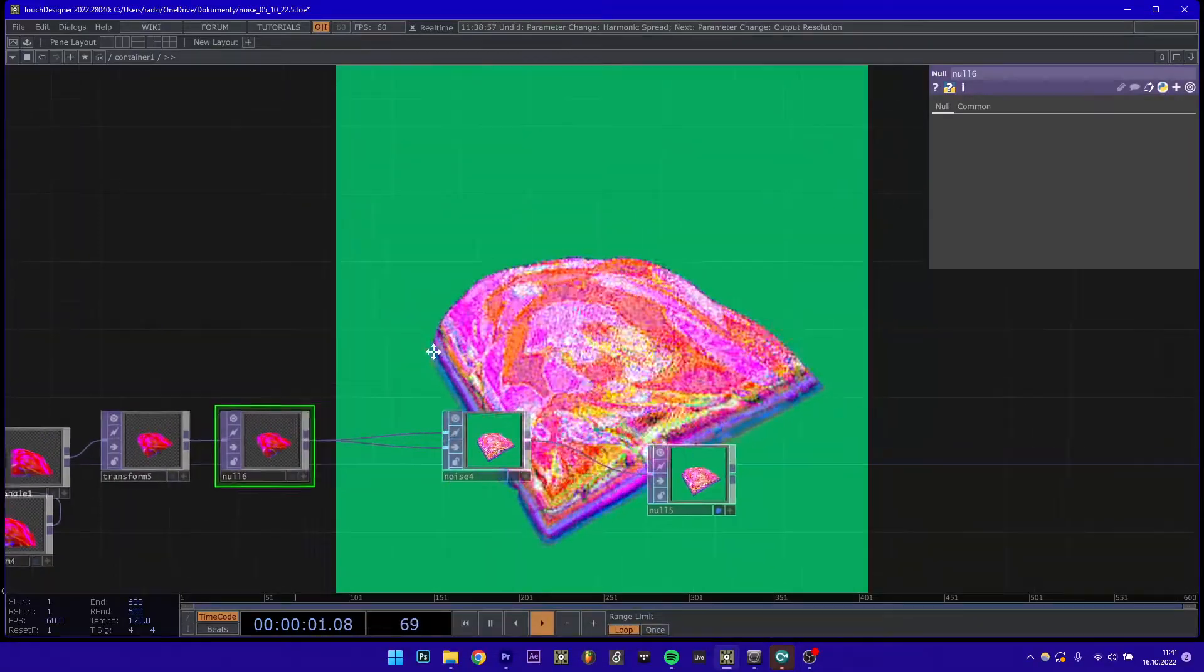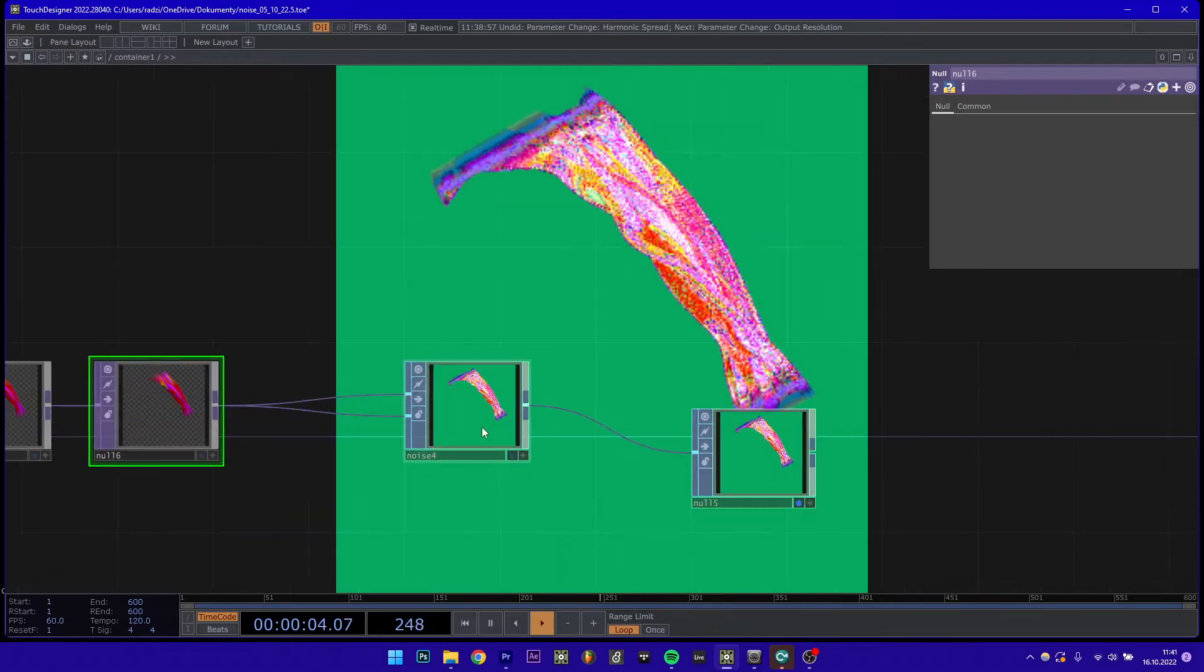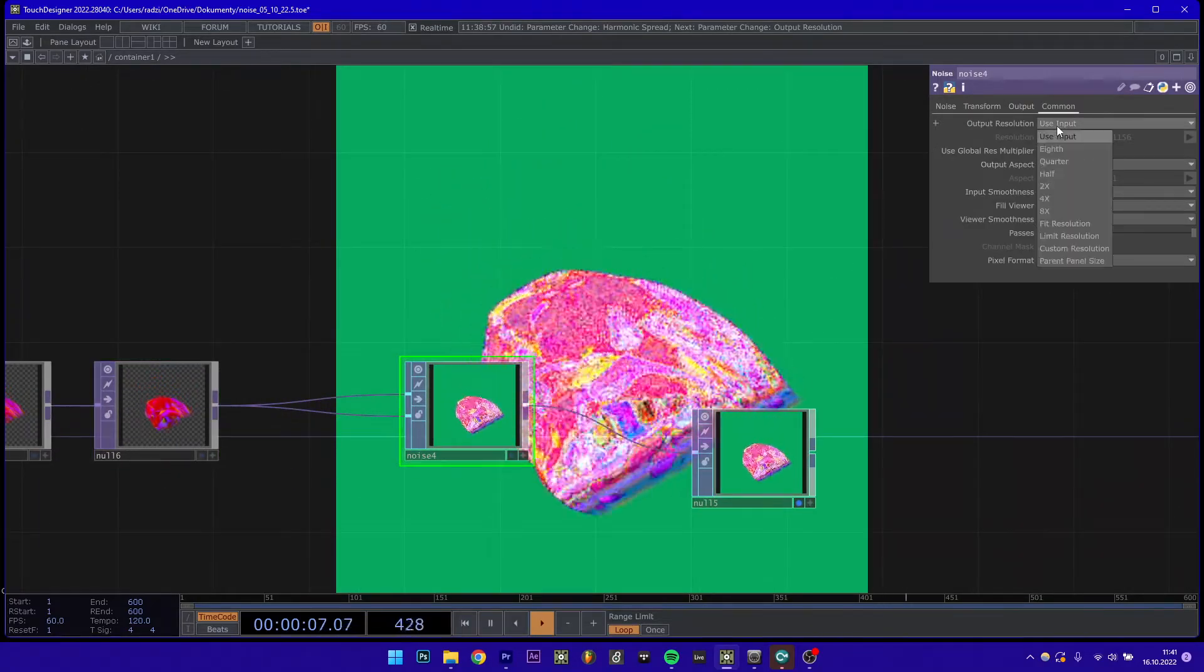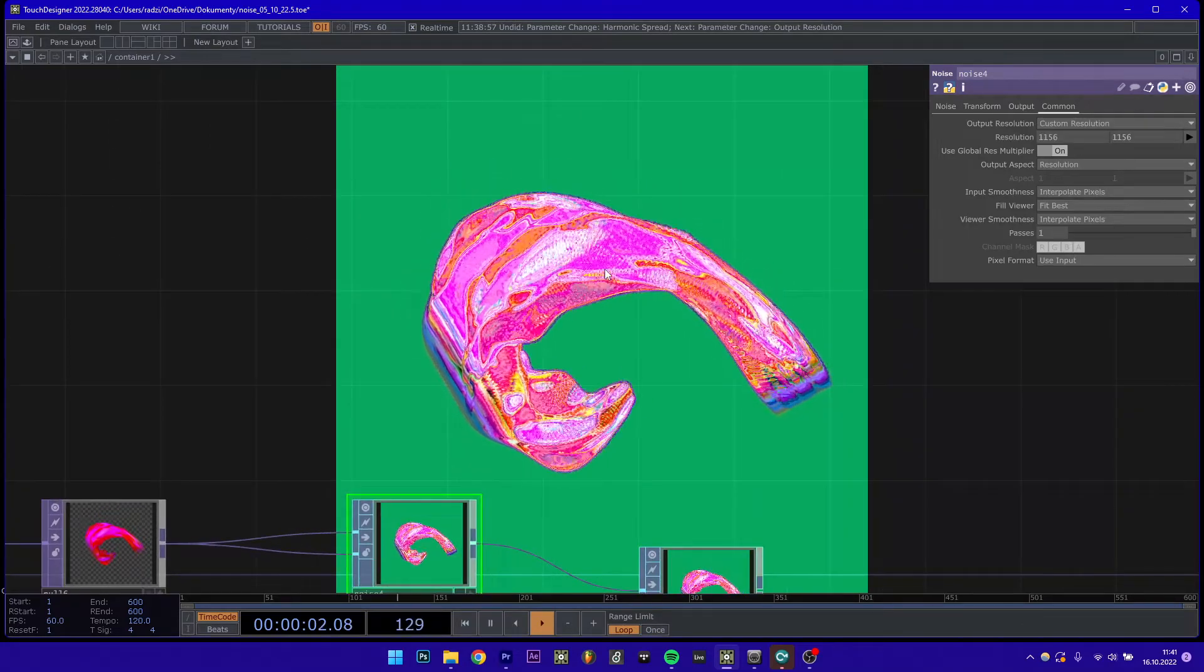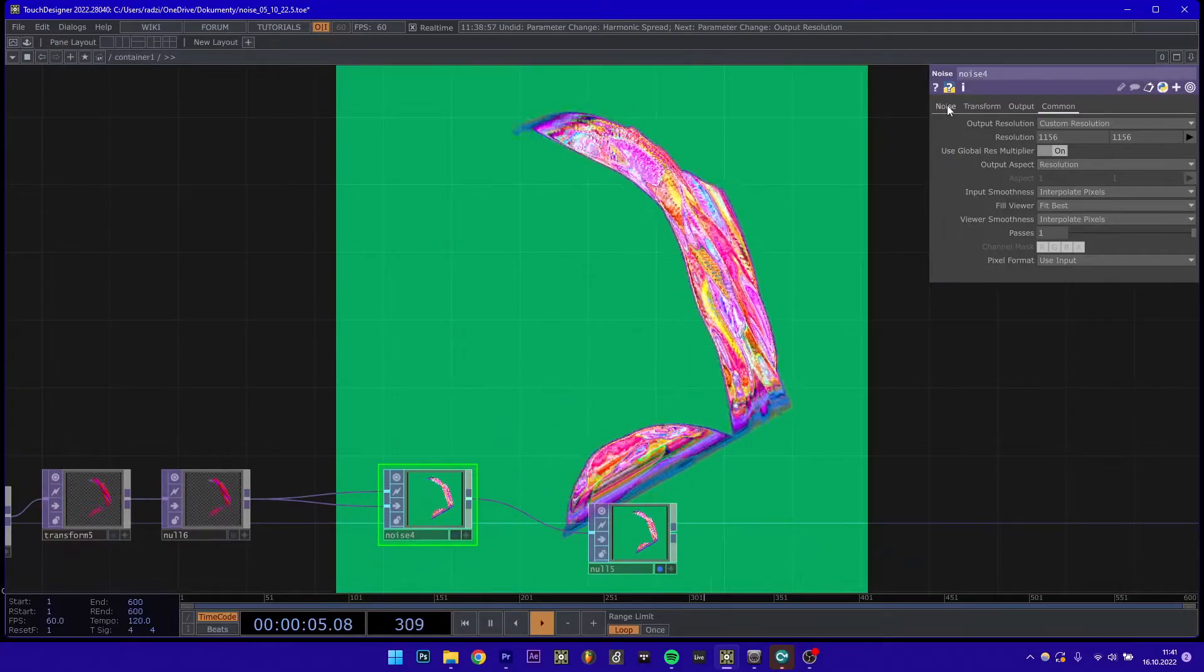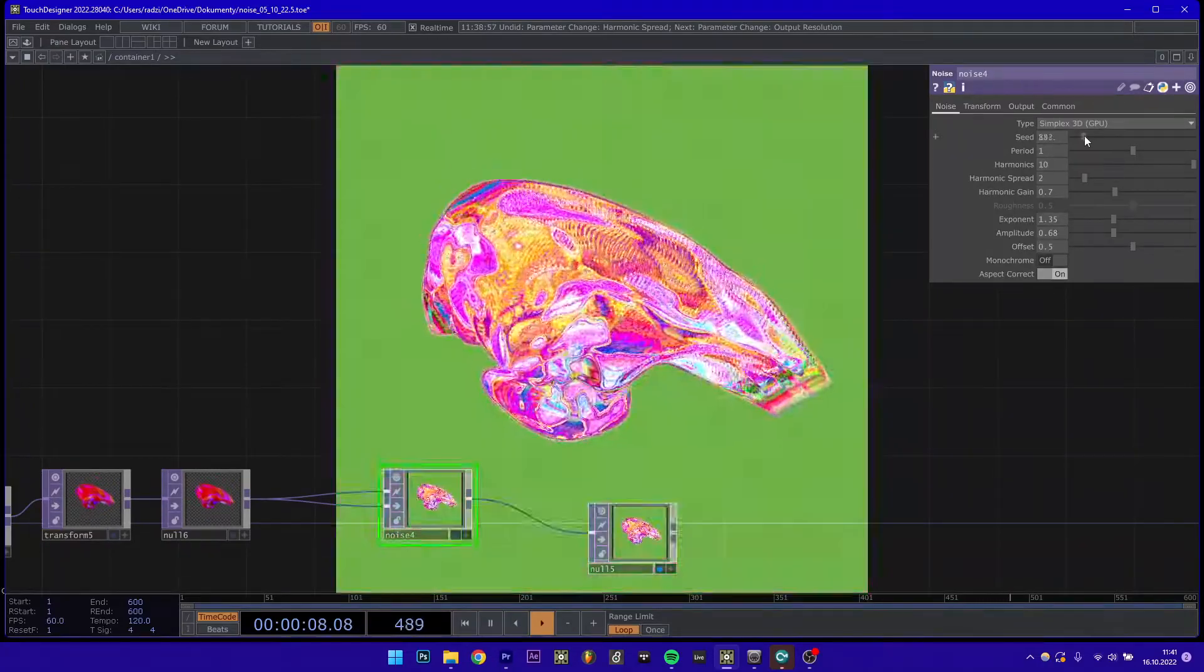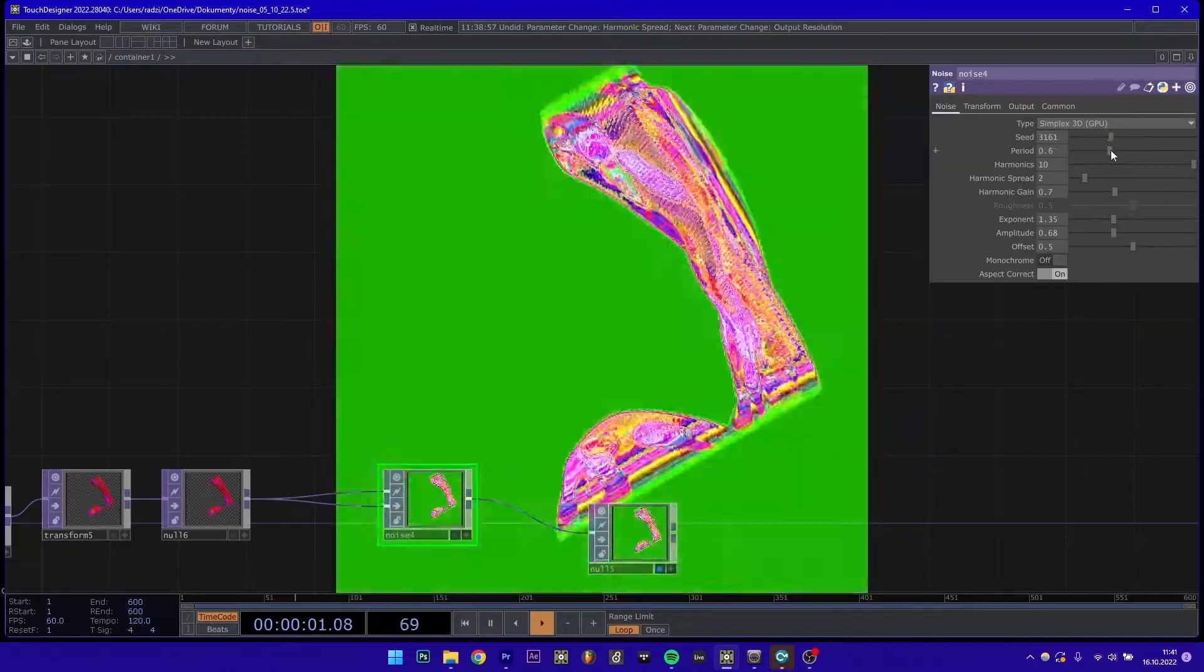I almost forgot about one thing. You can also increase the value of this noise here to get some more details in the image, and you can play with parameters to get some other colors.